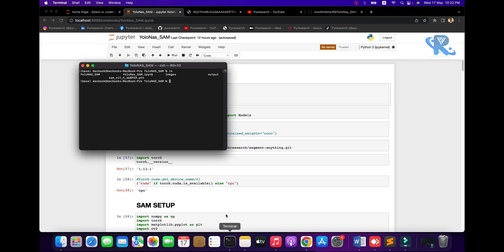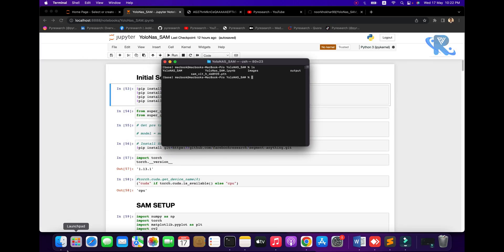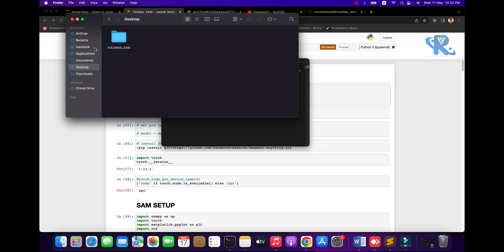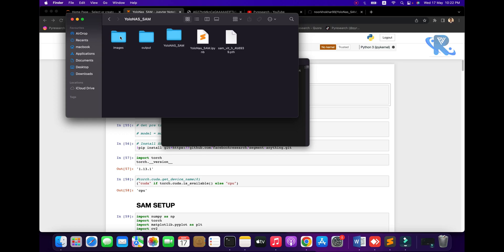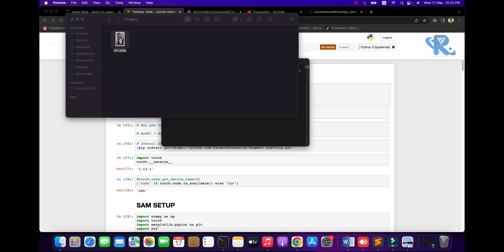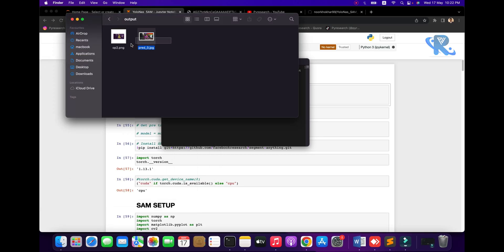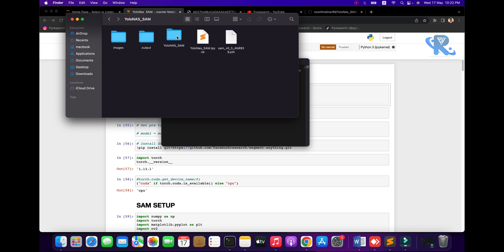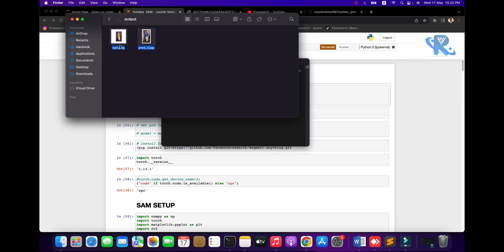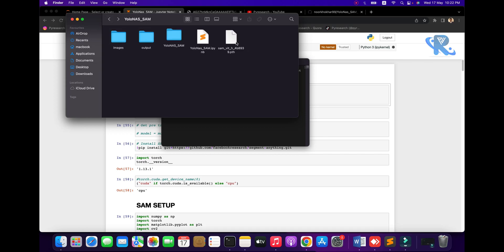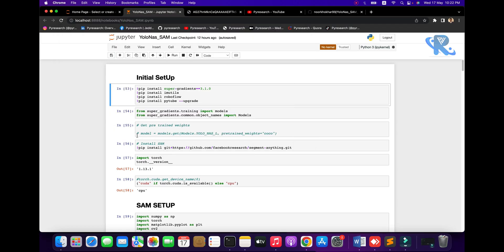Now we are going to open the terminal. You can see I already have one folder which I created — the image folder — and I put my picture there. You also get outputs from here: the YOLO NAS output and the SAM model output. Here you can see the SAM output in red.